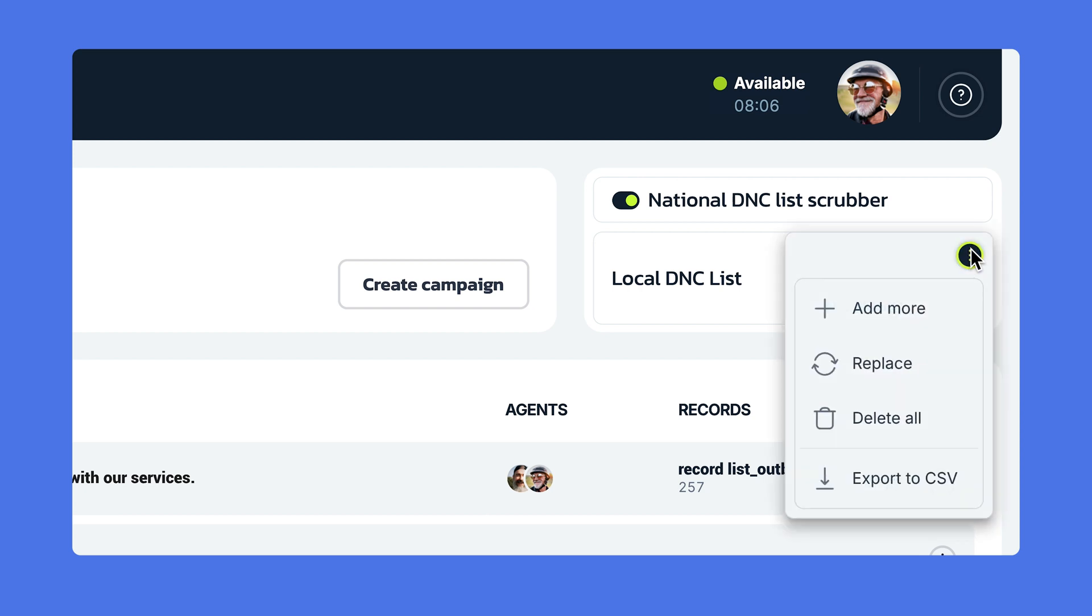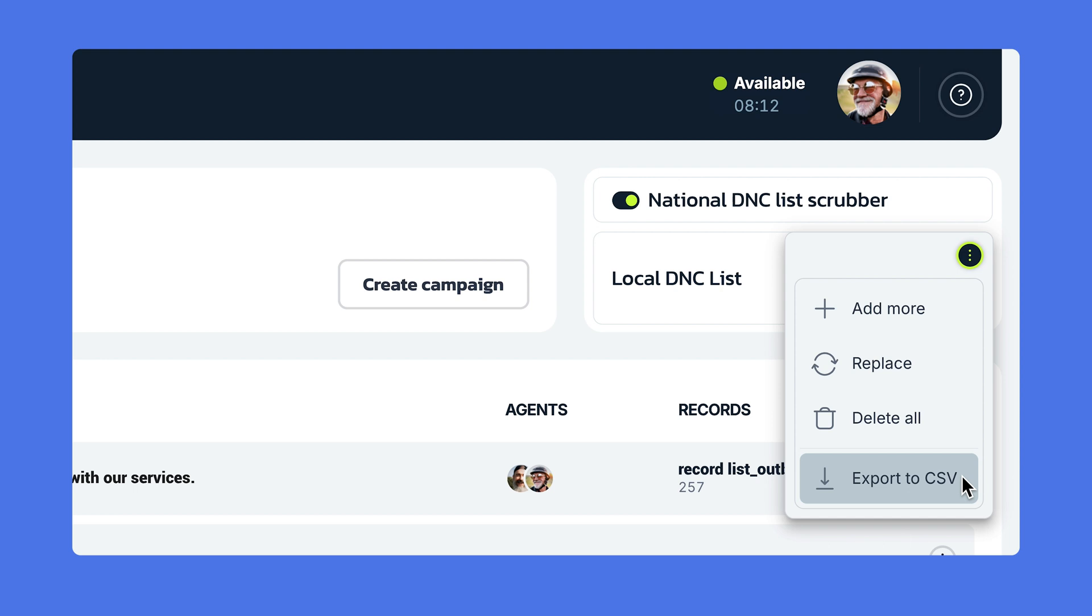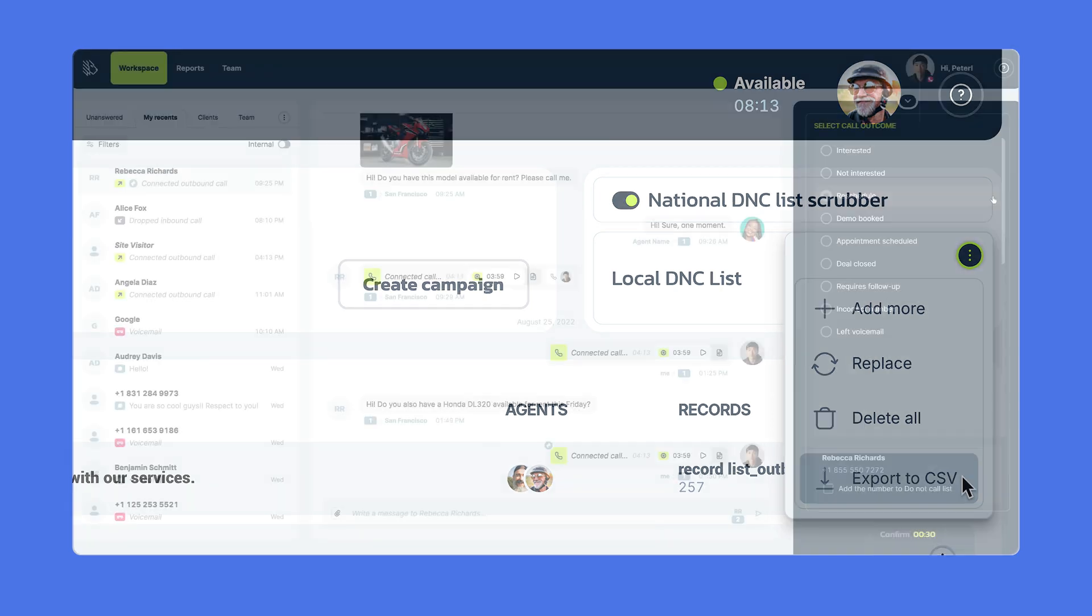After the list is uploaded, you can add more records to it, of course. You can replace it with a new list, you can delete it, and of course, you can export it to a CSV file.